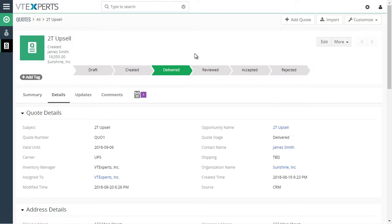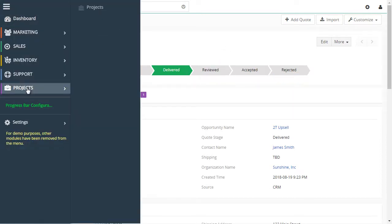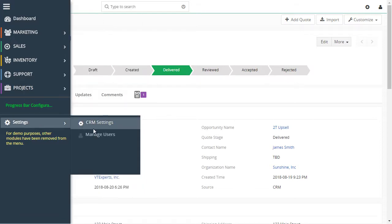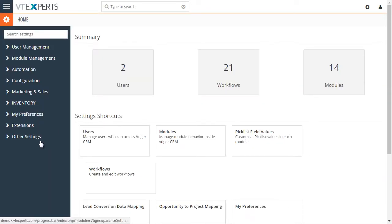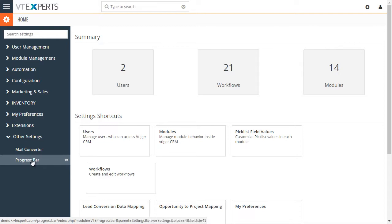Now, to configure or create these progress bars, we would go into configuration, CRM settings. Under other settings or extension list, you'll find progress bar.